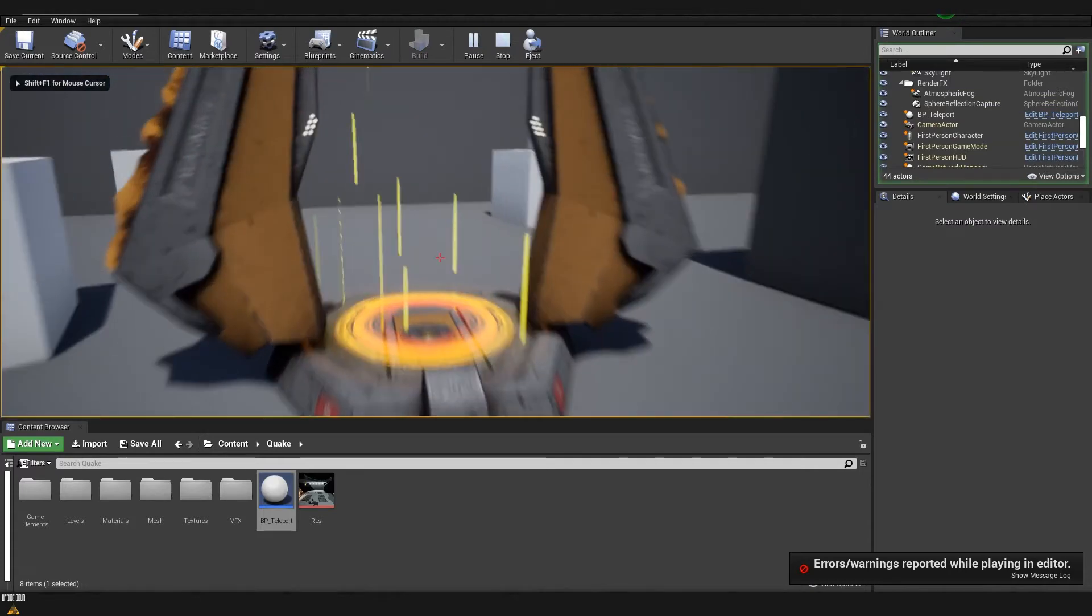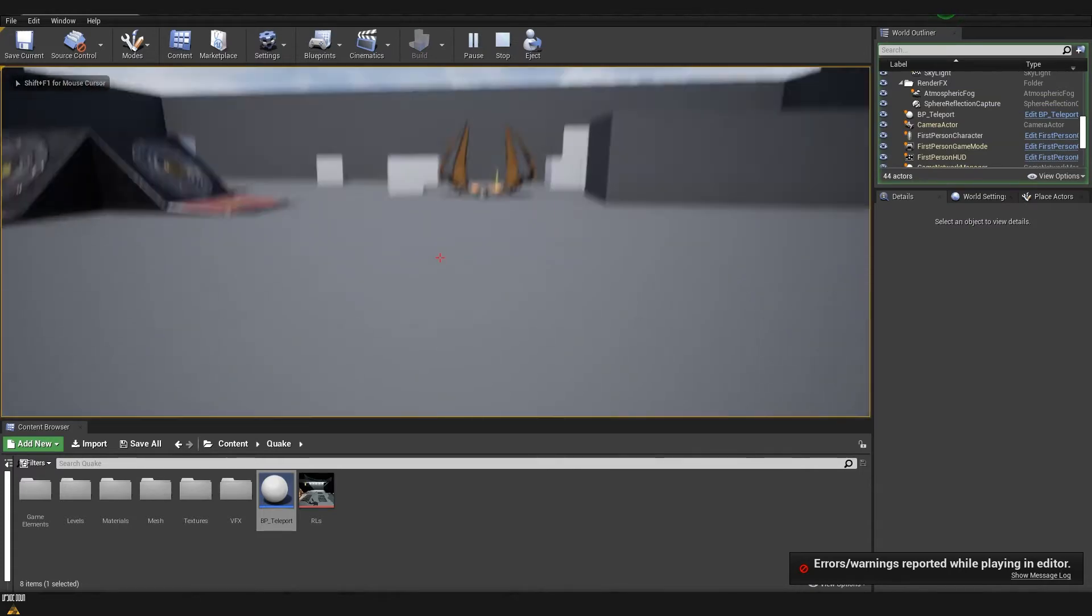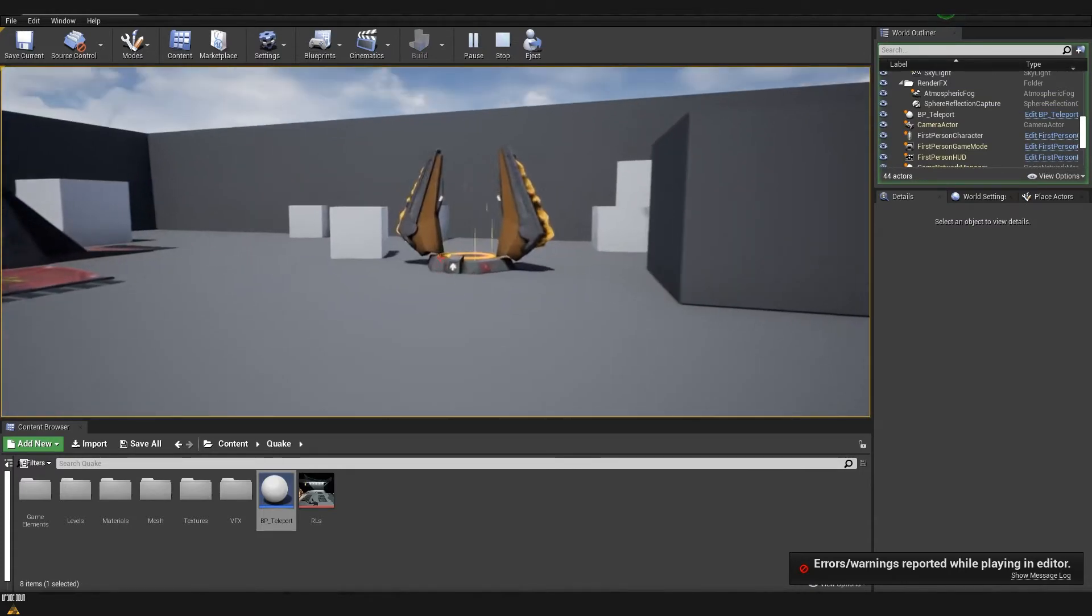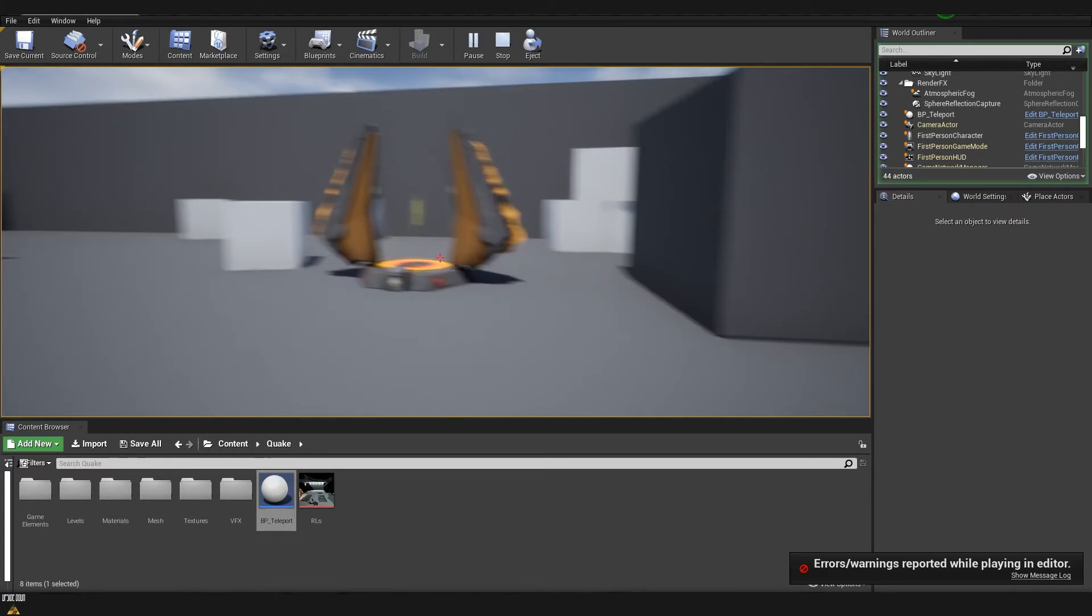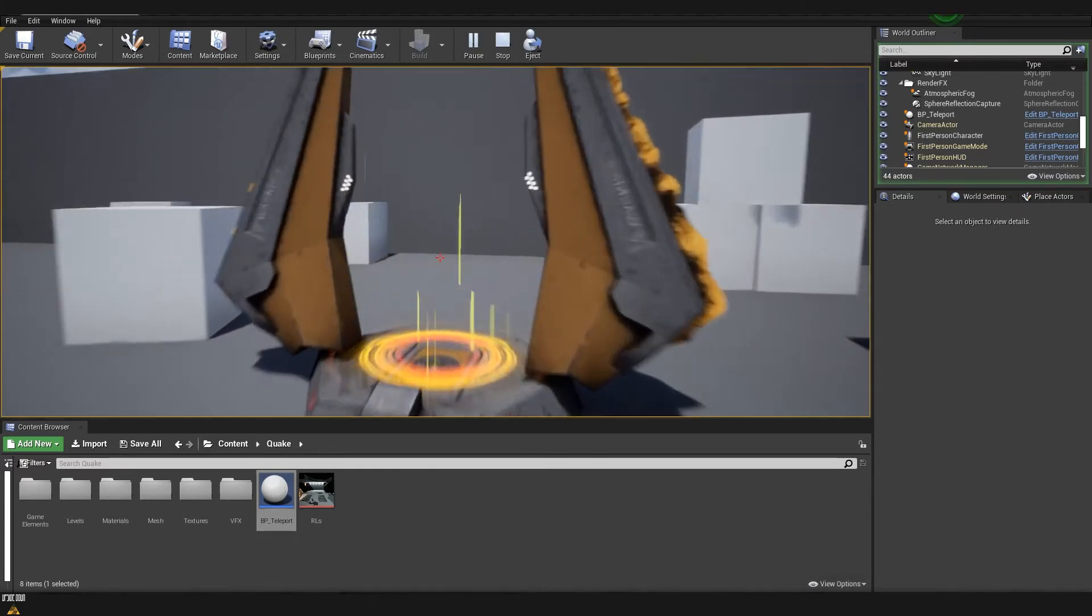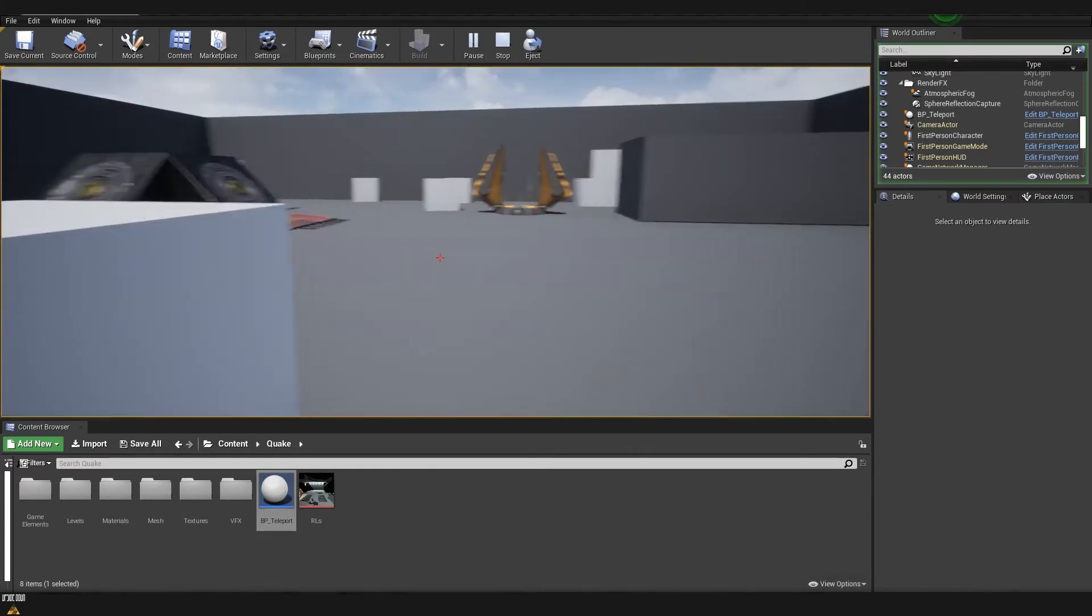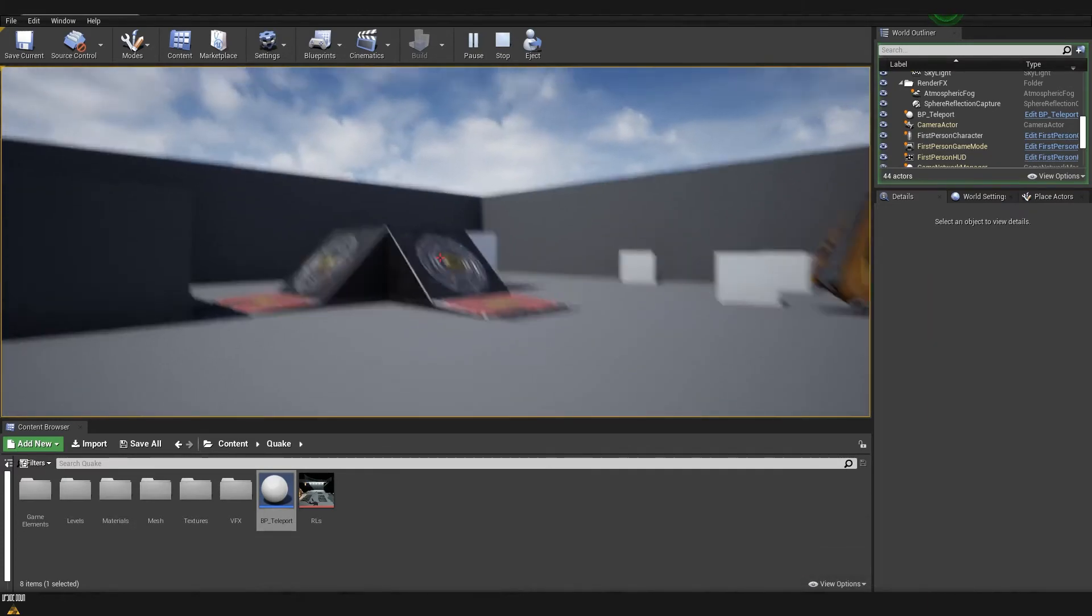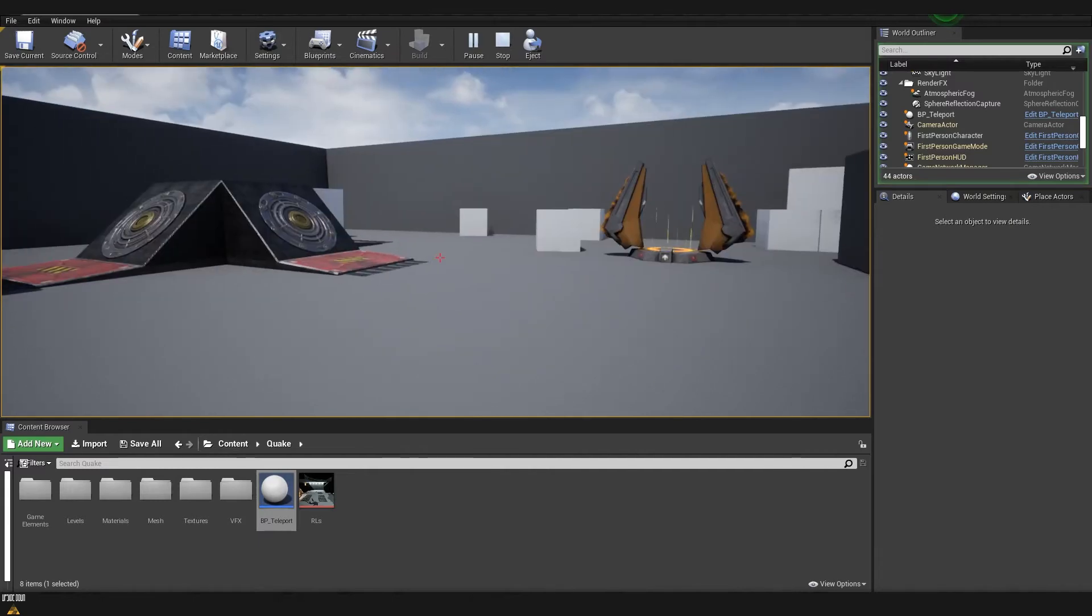If I come to the teleporter, you can see that I teleported to the location where we put our marker. Now let's create the jump pad.